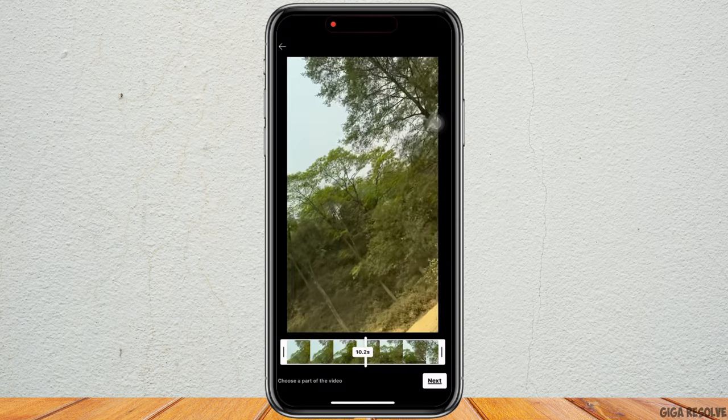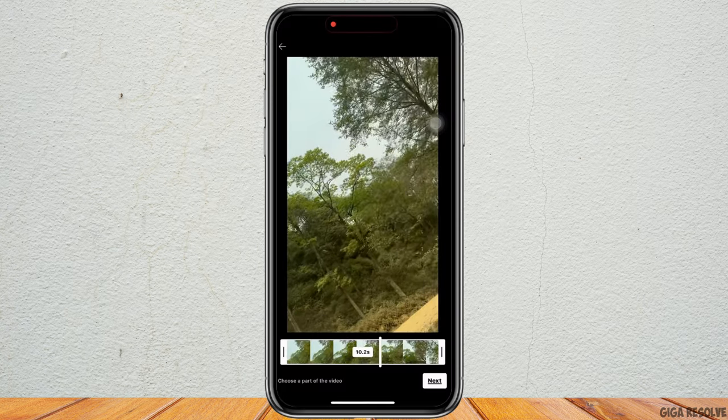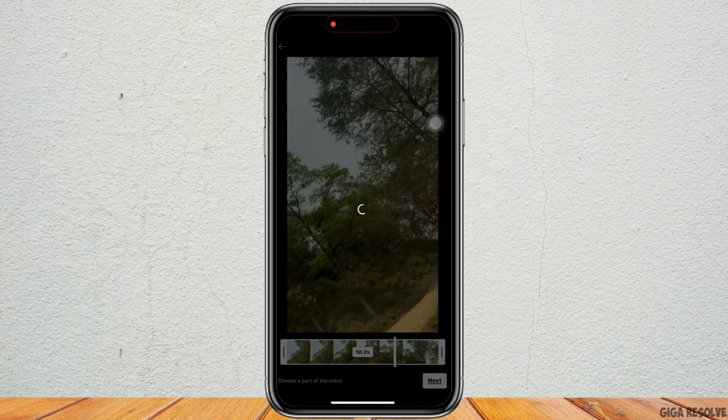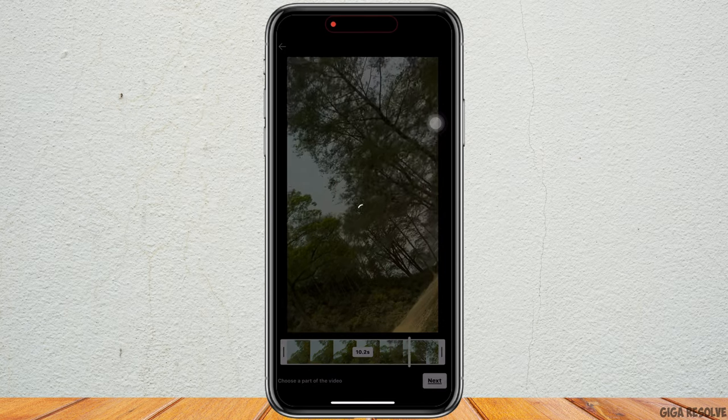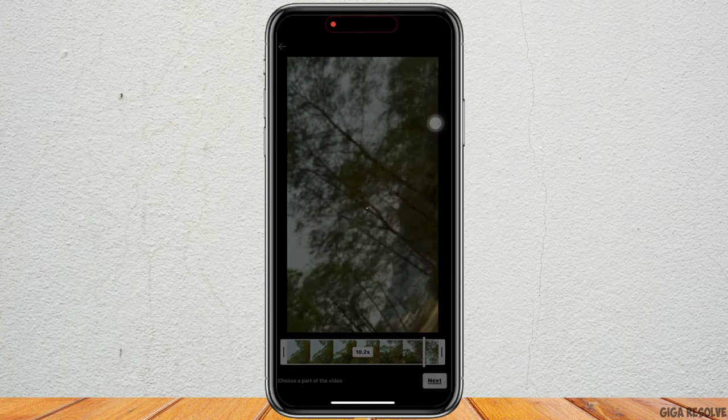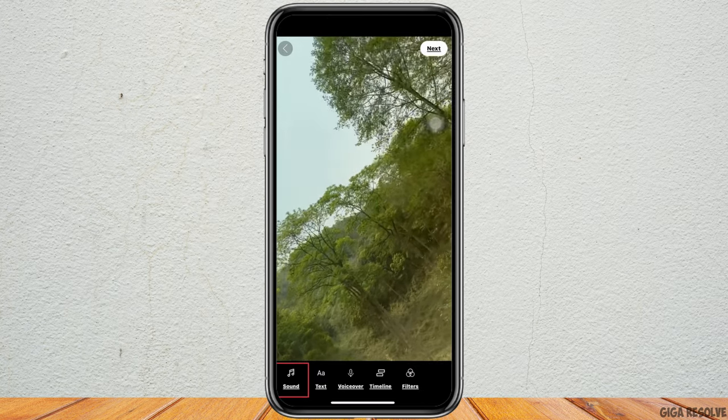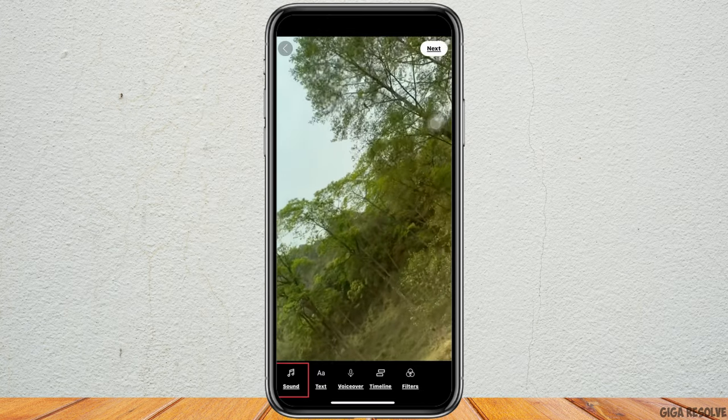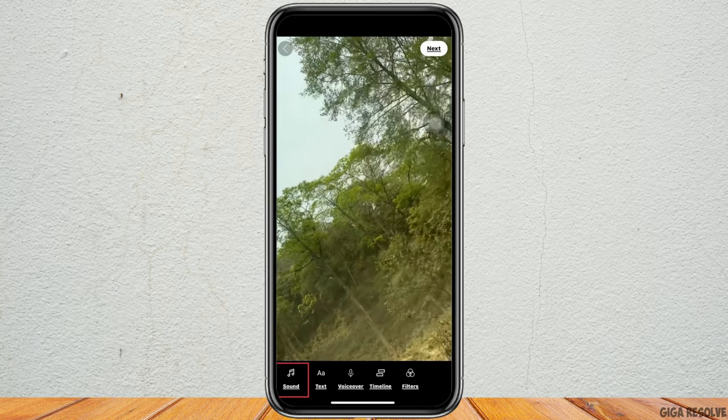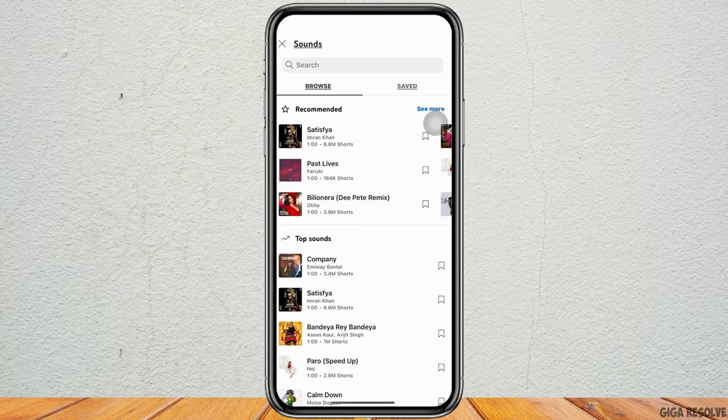Once the video is imported, click on next. You will now see an option for sound. Click on that and you will be led to the interface where you can select any music of your choice.